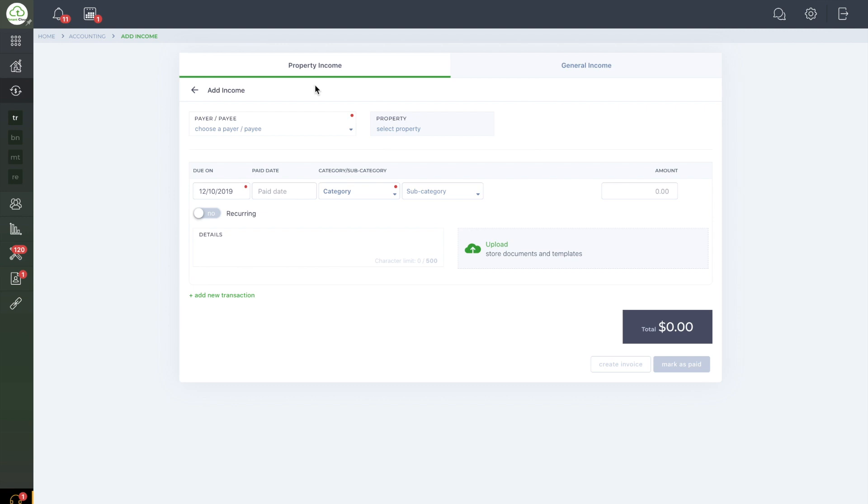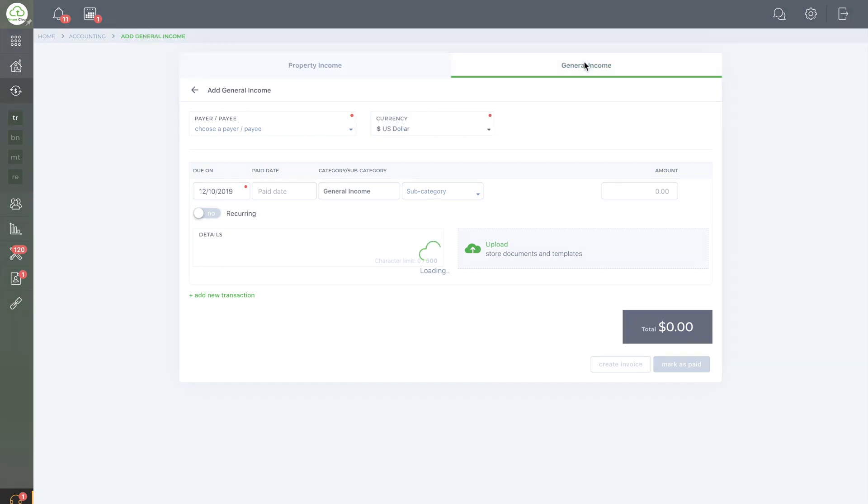The Property category is primarily for invoices that are related to a specific property. This might include invoices related to things such as a utility bill, service professionals, or rental income.